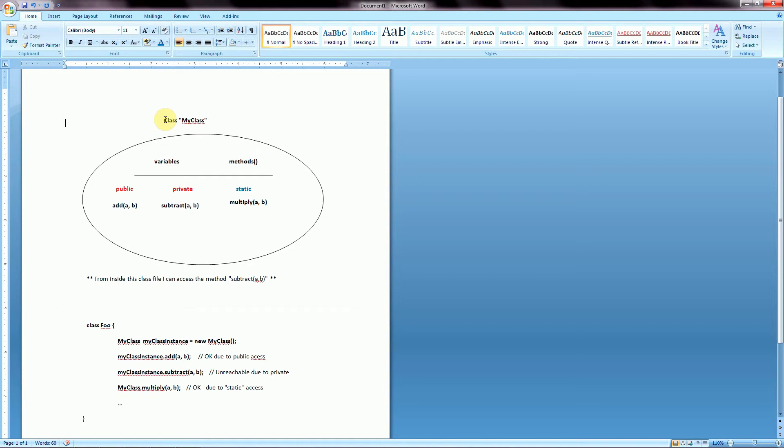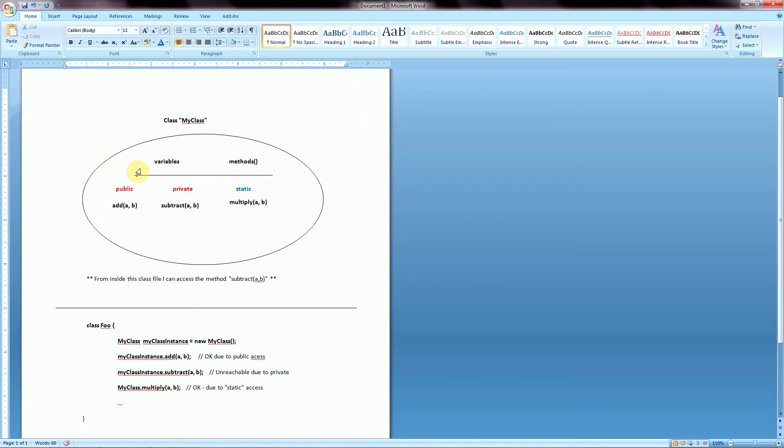So if we take for example a class that we'll call myClass, we have variables and then we have methods. And in this case we'll make one method called add and we'll declare that as public.